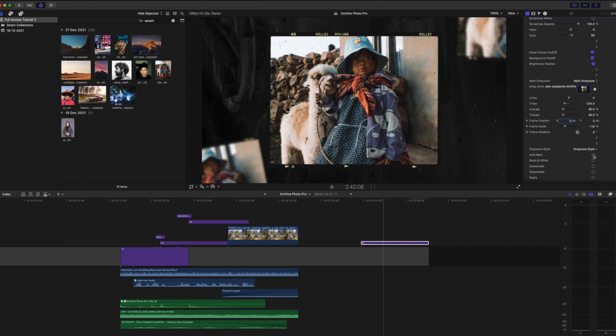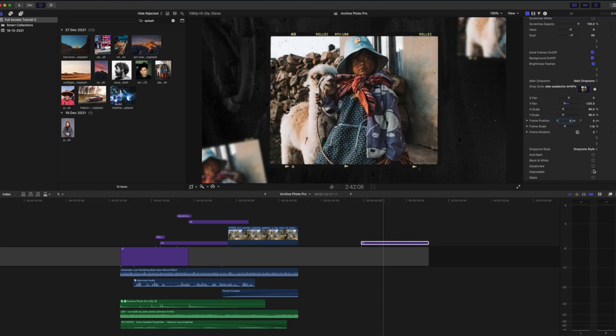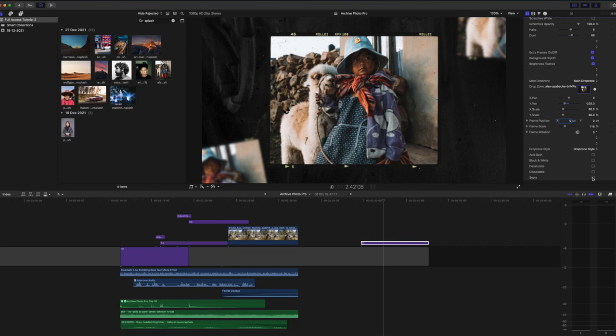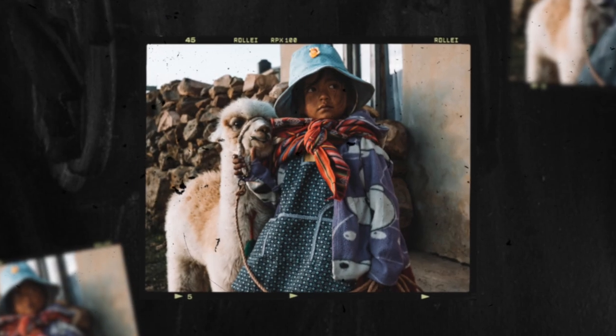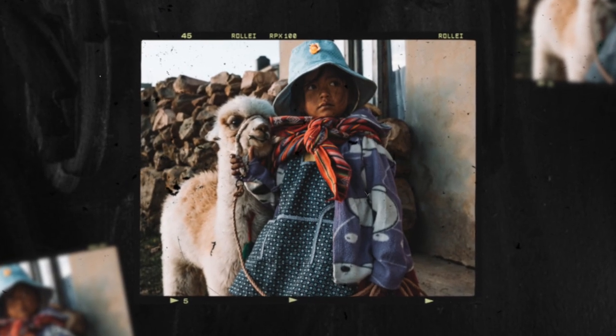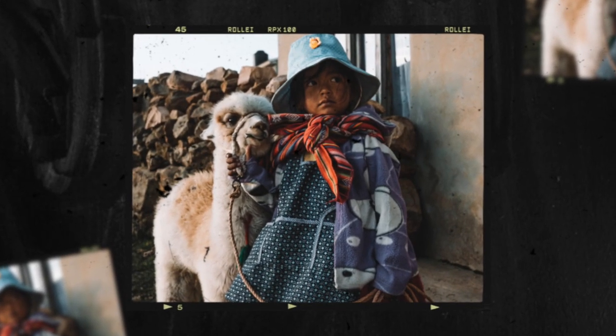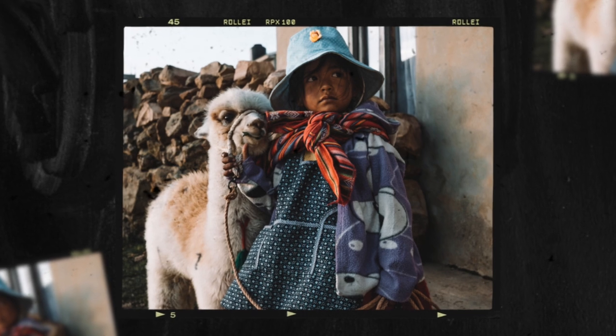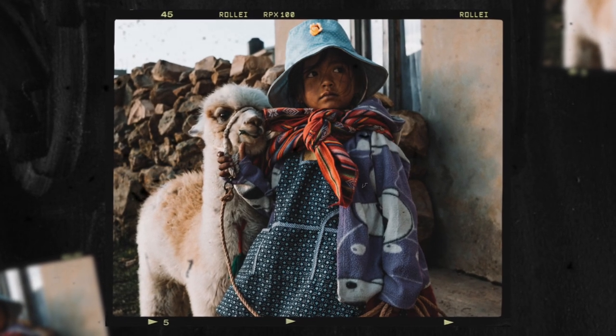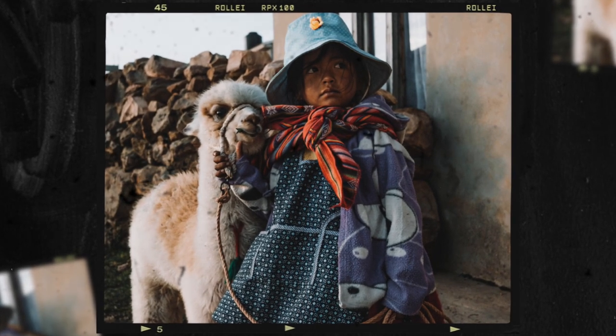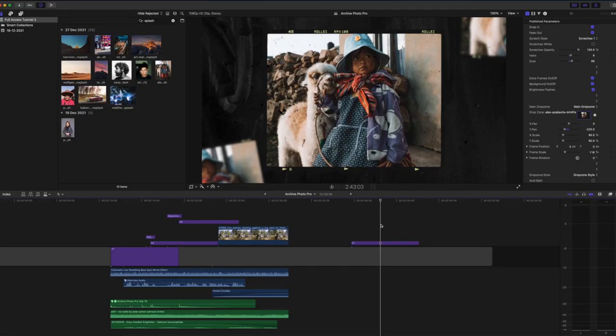As we come down to the bottom section here we have our drop zone style and these are really quick fixes for your photos to give them that perfect aged look. So we can choose for a black and white effect for example or perhaps an acid bath. We can desaturate, have a disposable effect, or we can add a sepia tone. This photo is actually a film scan so it looks really authentic without any of that added and I think that looks great. Let's see how it looks. Wow, that looks so professional! That took minutes, super easy to execute. That's really going to add a professional element to our film.